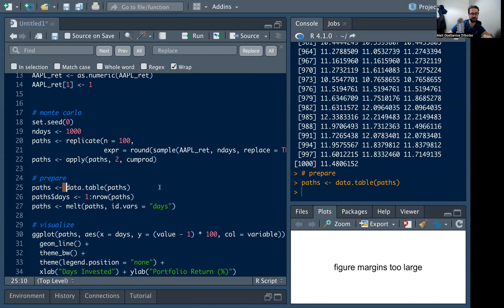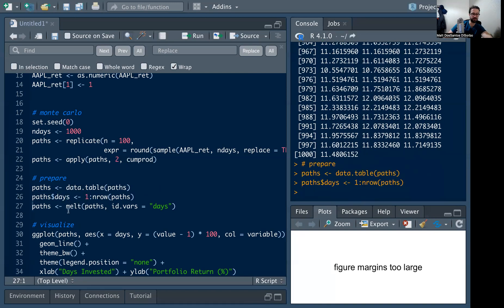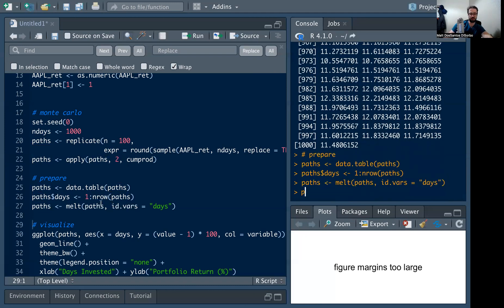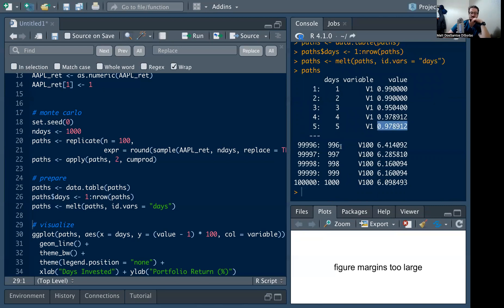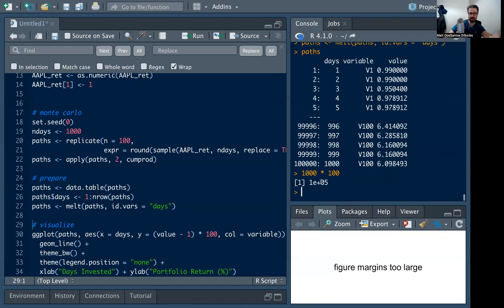I'm going to form this into a data table, add an index for days one through a thousand, and then melt the paths data around days into long format because ggplot really likes long data. Now we have: the day in column one, the trial variable in column two, and the cumulative return value in column three — 10,000 rows total (1000 days × 100 trials).